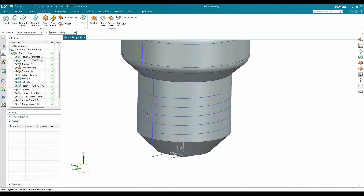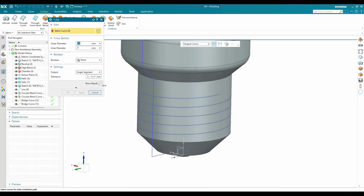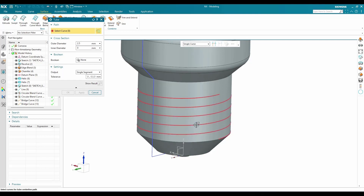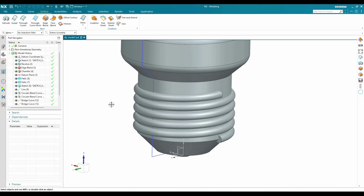For this helix I'll create a tube. Go to More > Tube, select single curve, then select this helix. The outer diameter will be 2.5 and inner diameter will be 0 — click OK.